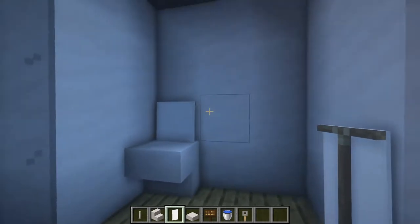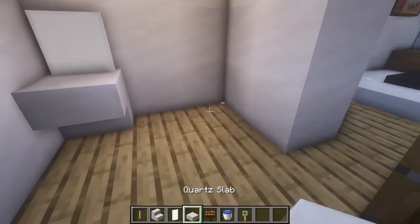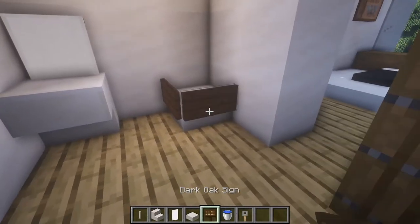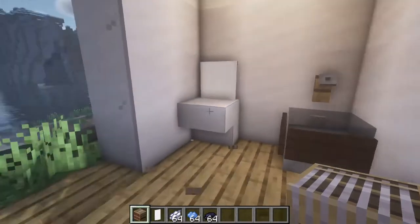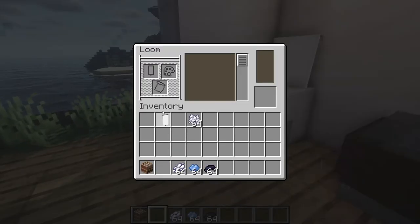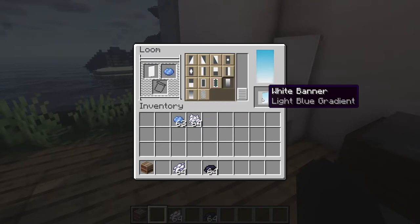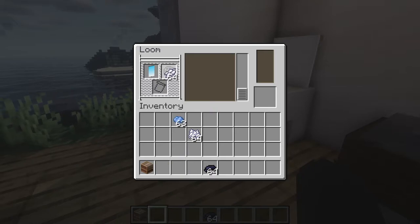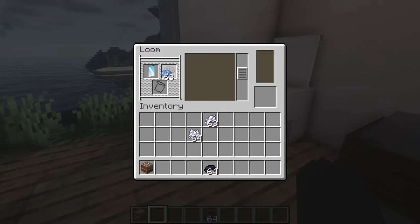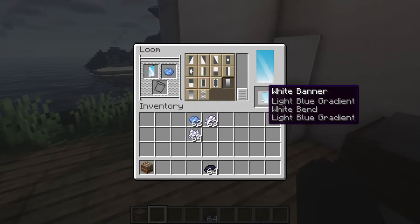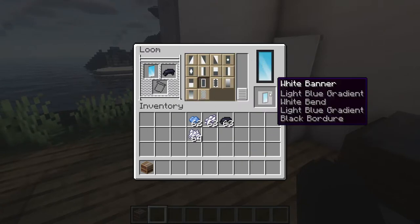The toilet uses a white banner and a stair. At the top we're gonna put some lights with end rods. For the sink we're gonna use a slab and two signs at the sides, then some water and a trip wire hook. For the mirror we're gonna use a loom — put a white banner in, then use light blue dye to make a gradient, put it back to use white dye to make a line, put it back to add another gradient with light blue dye, and then use black dye to make a frame.